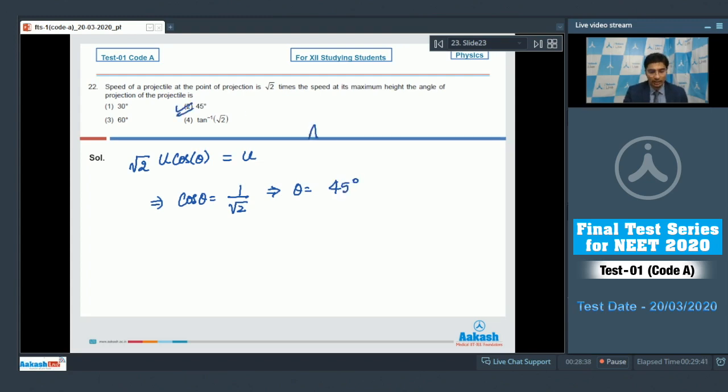Therefore theta equals 45 degrees, and hence the correct answer for this question is option number 2. Now let us move to question number 23.